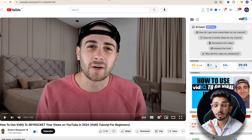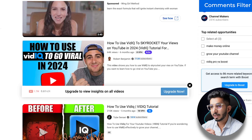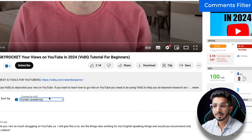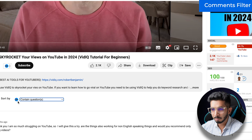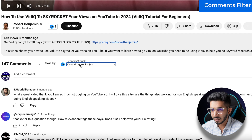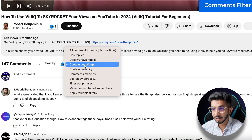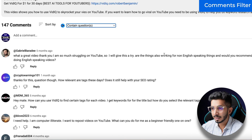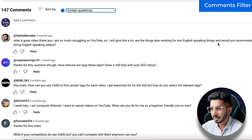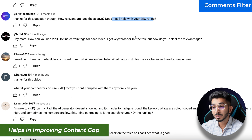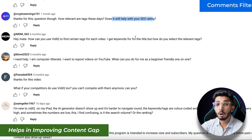The next feature I use is the comments filter. For example, I had to review VidIQ. I will go to VidIQ, I will go to the comments and search for VidIQ. You will see VidIQ — it will be visible. I will select the contents and questions. If you have any questions, you can fill the content gaps.